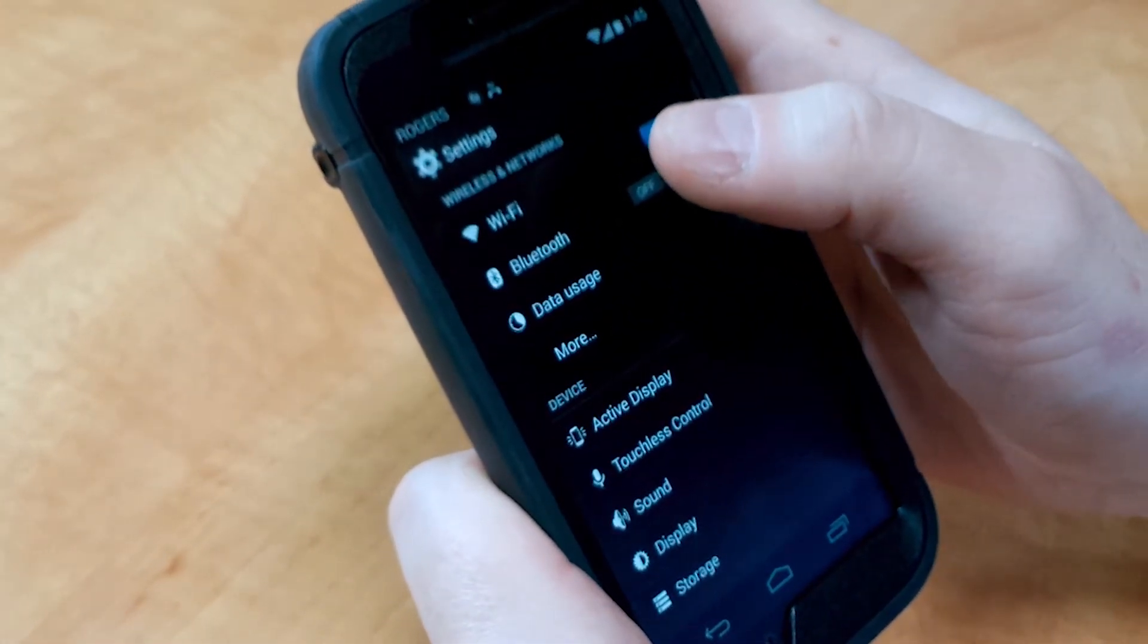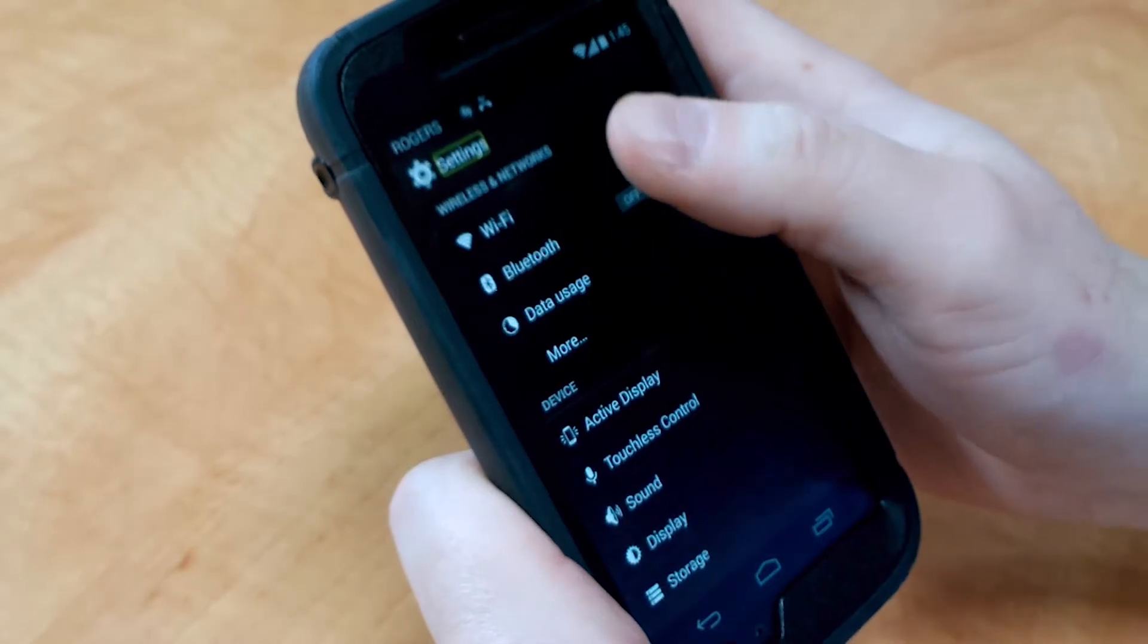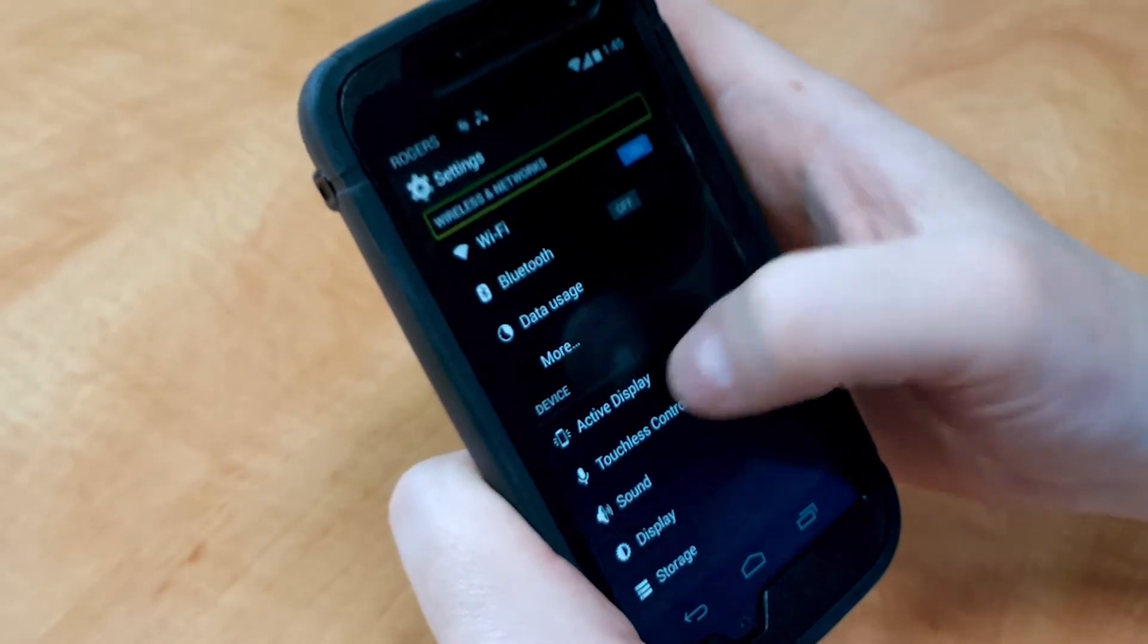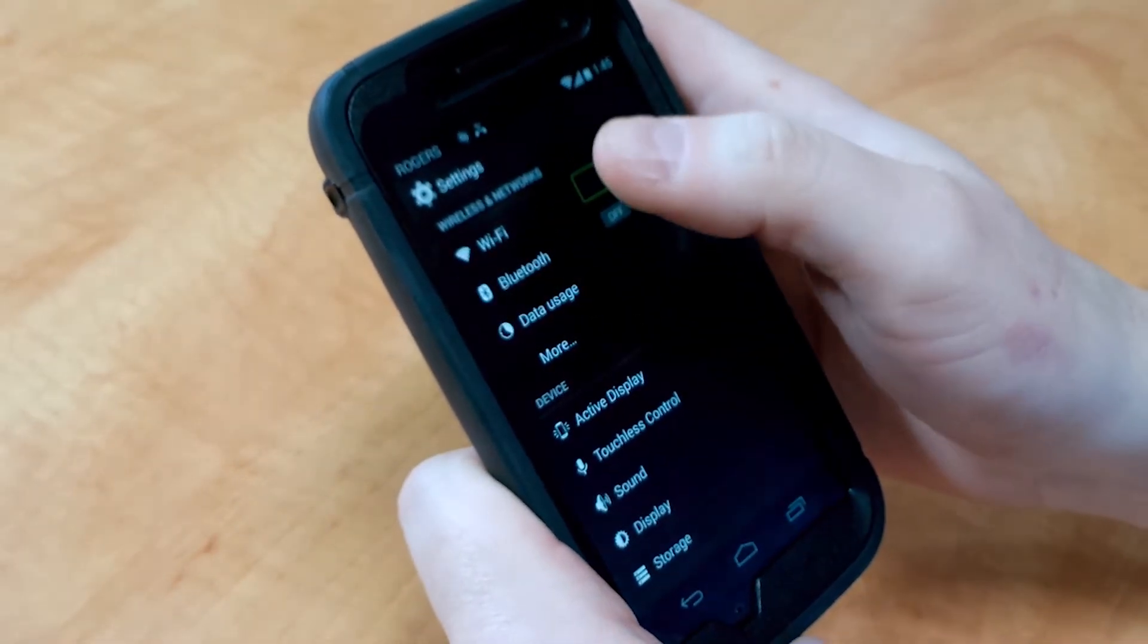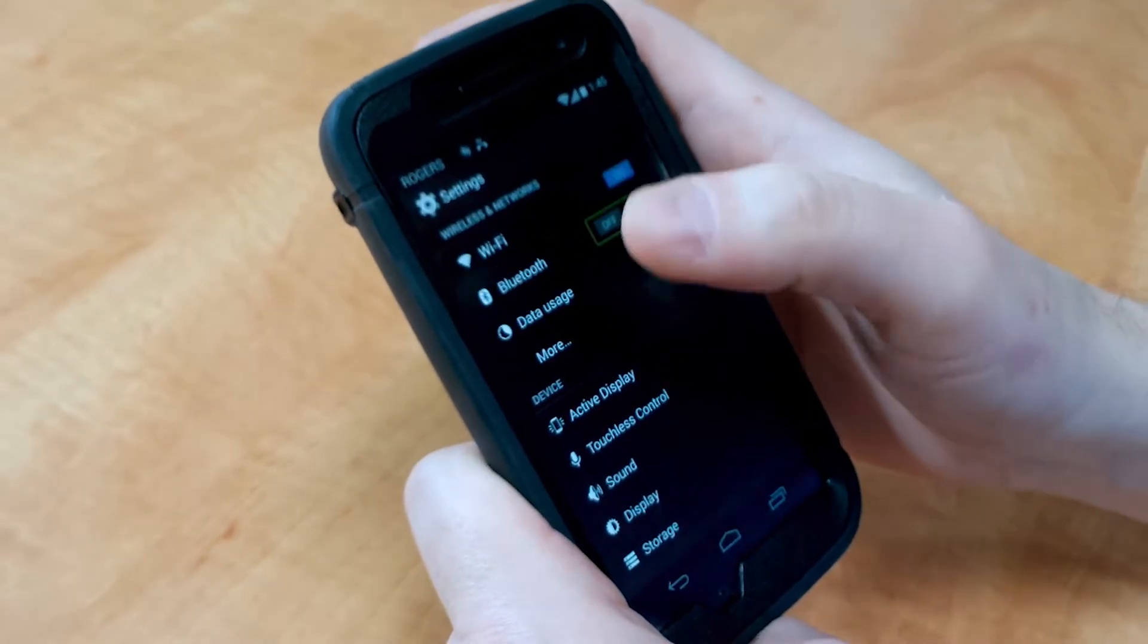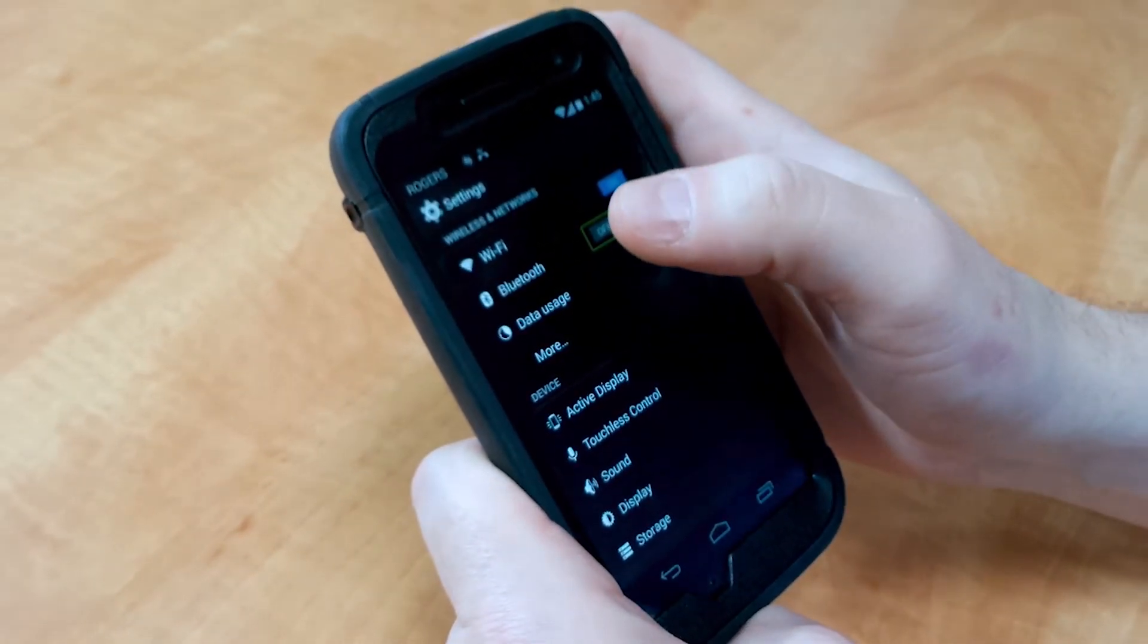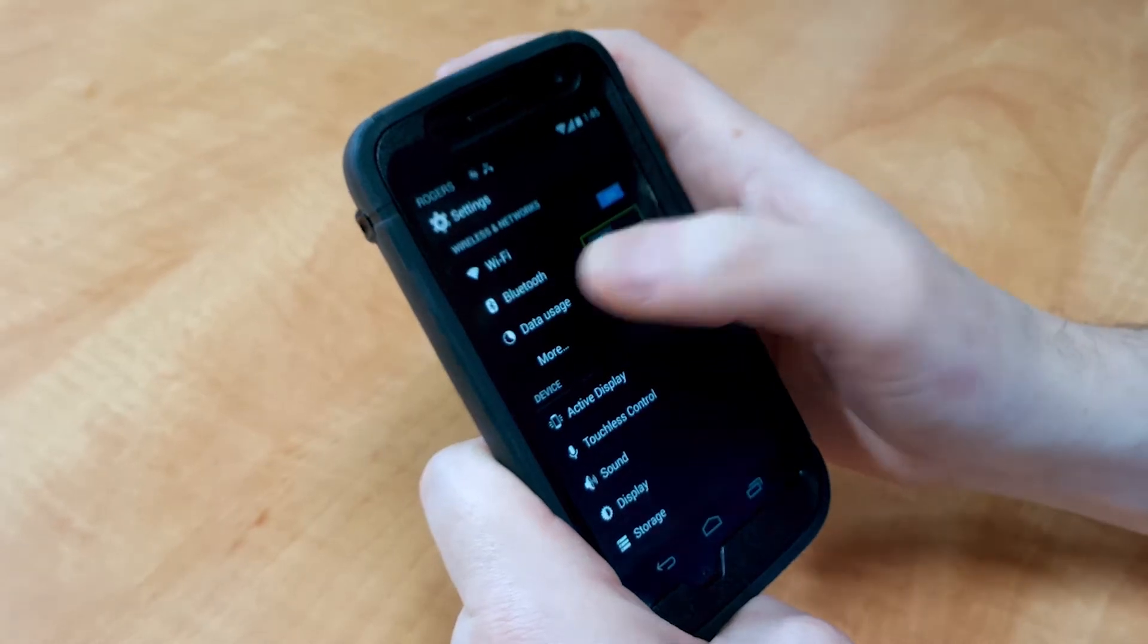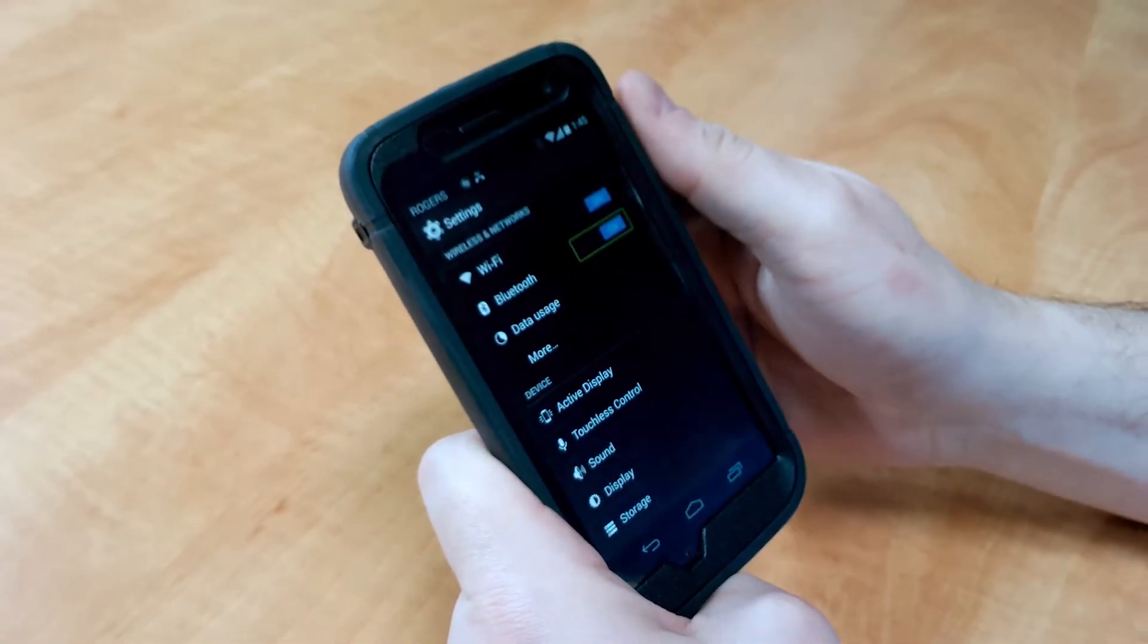Swipe down until you get to the Bluetooth section. There's Bluetooth and it tells me that it's off so I'm going to double tap to turn that on. Bluetooth is now on.